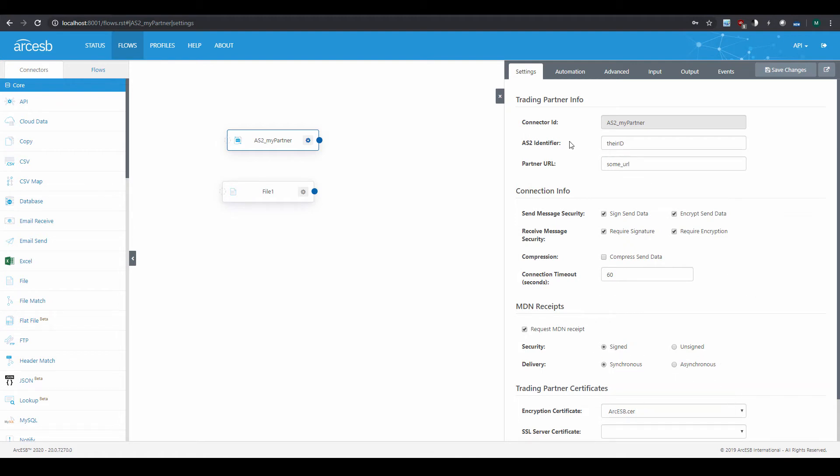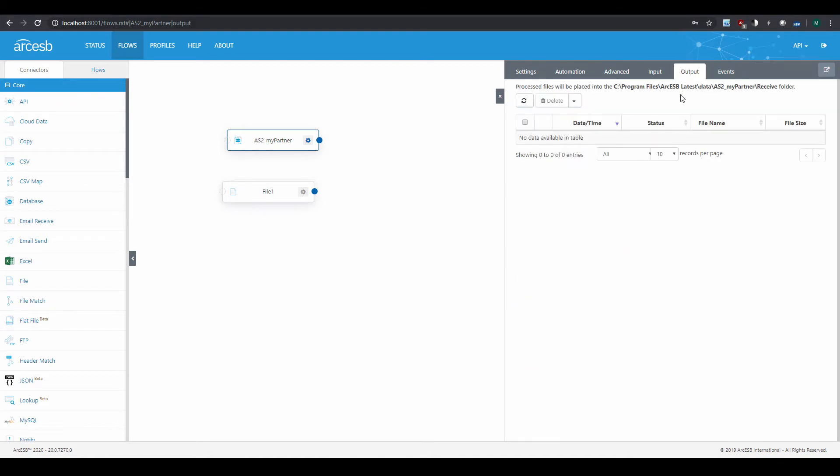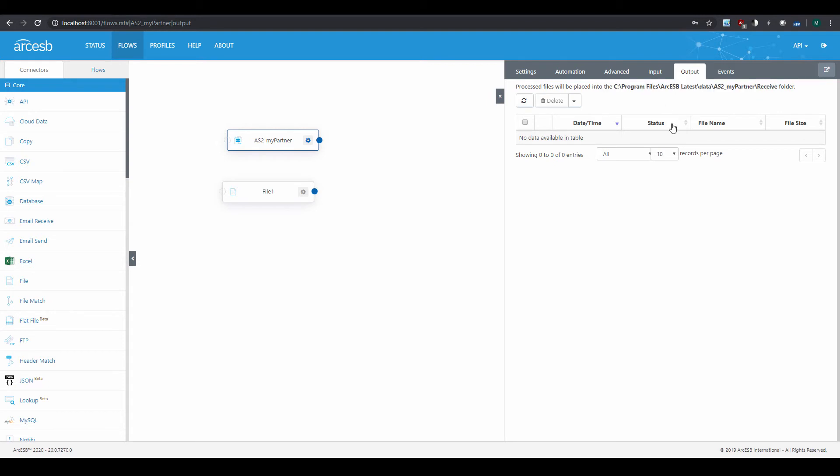Now, once processed, the payload of the message is placed in the AS2 connector's Output tab. Just like the Input tab, the Output tab corresponds to a particular folder on disk, this time called the Receive folder. And the path to the folder is displayed here in the Output tab.